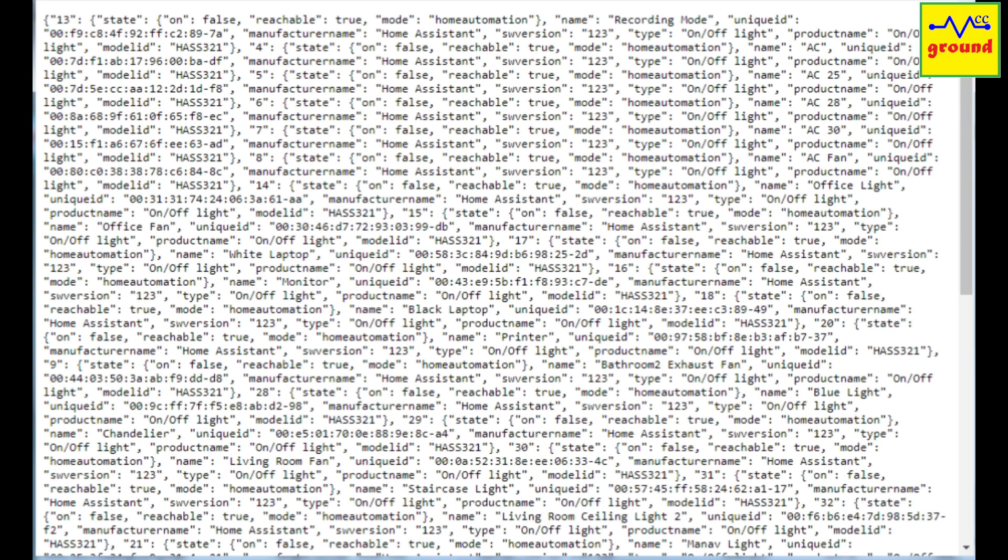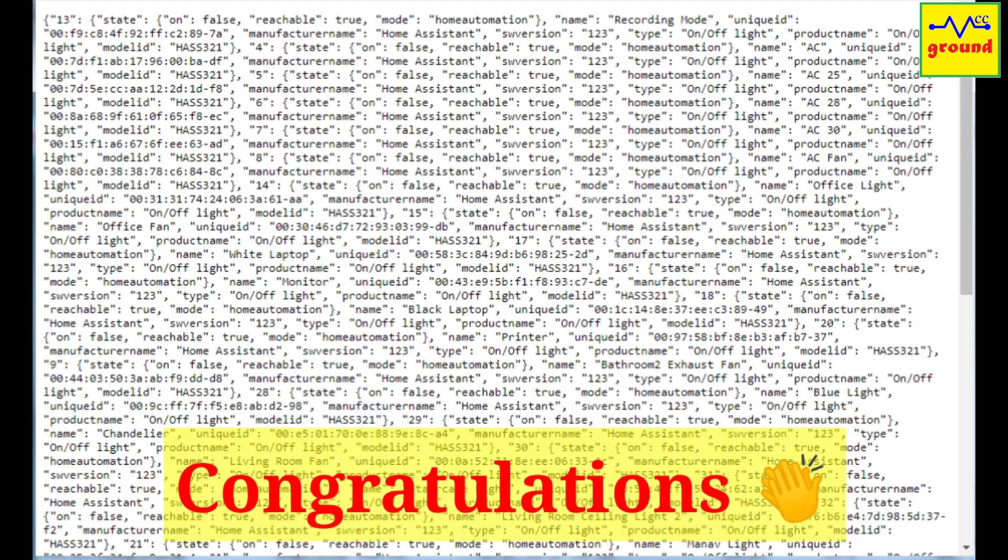If the page is displaying your selected devices, congratulations, you have configured it right.